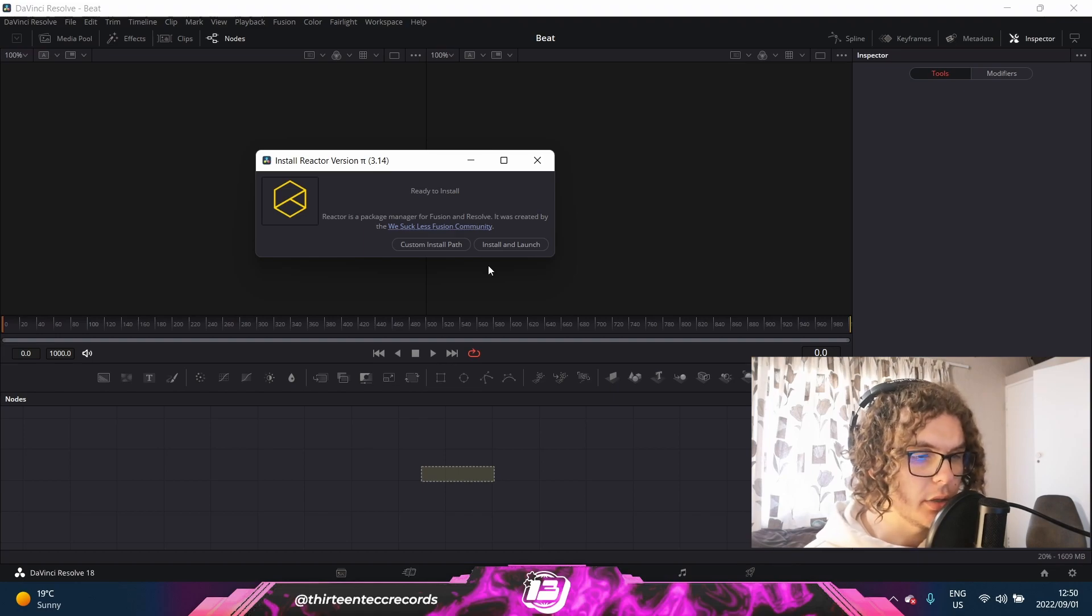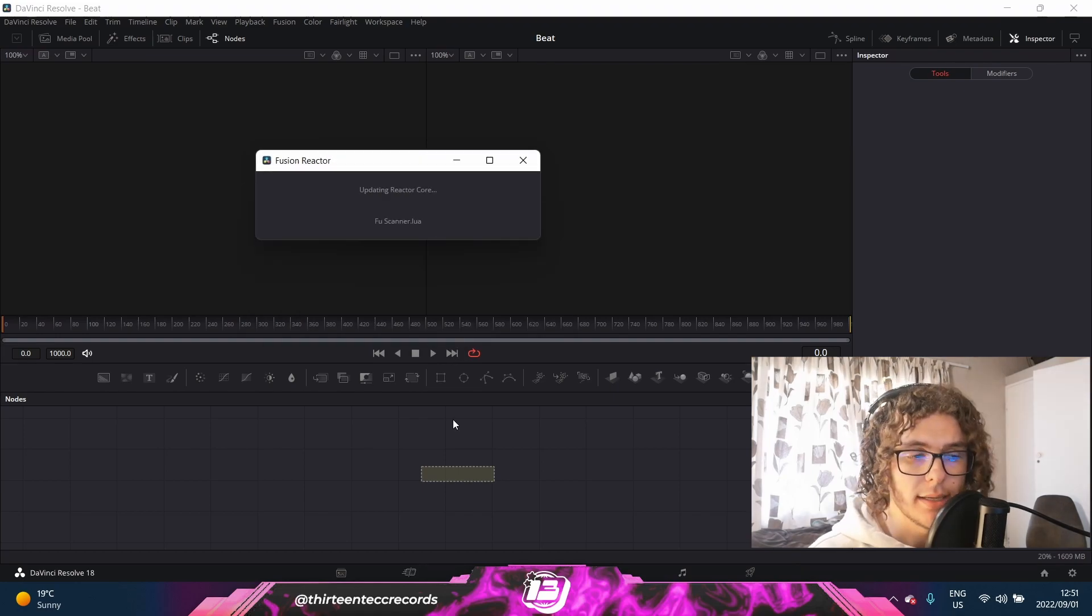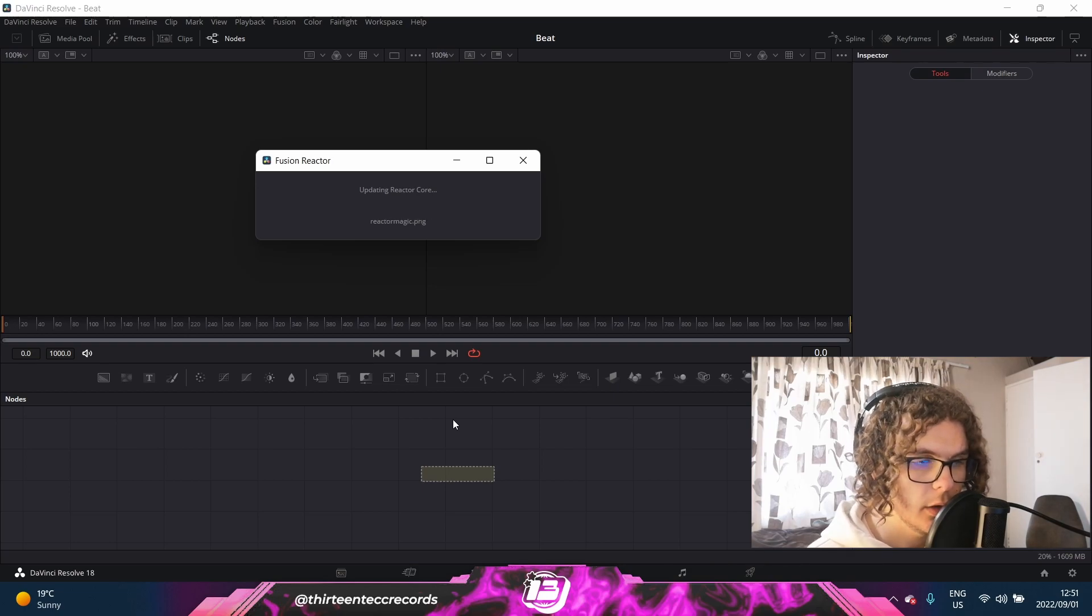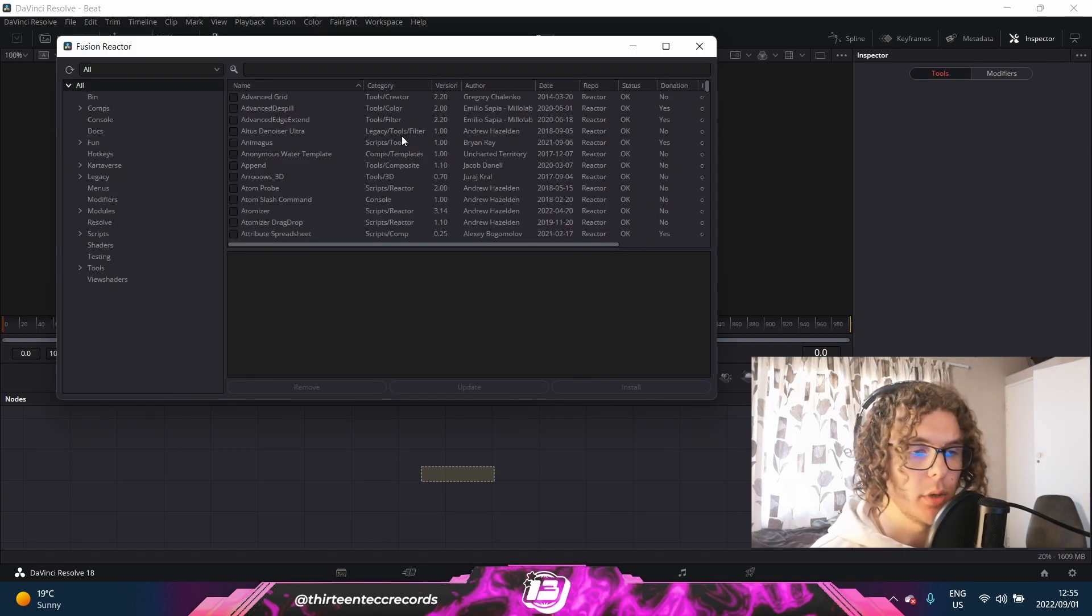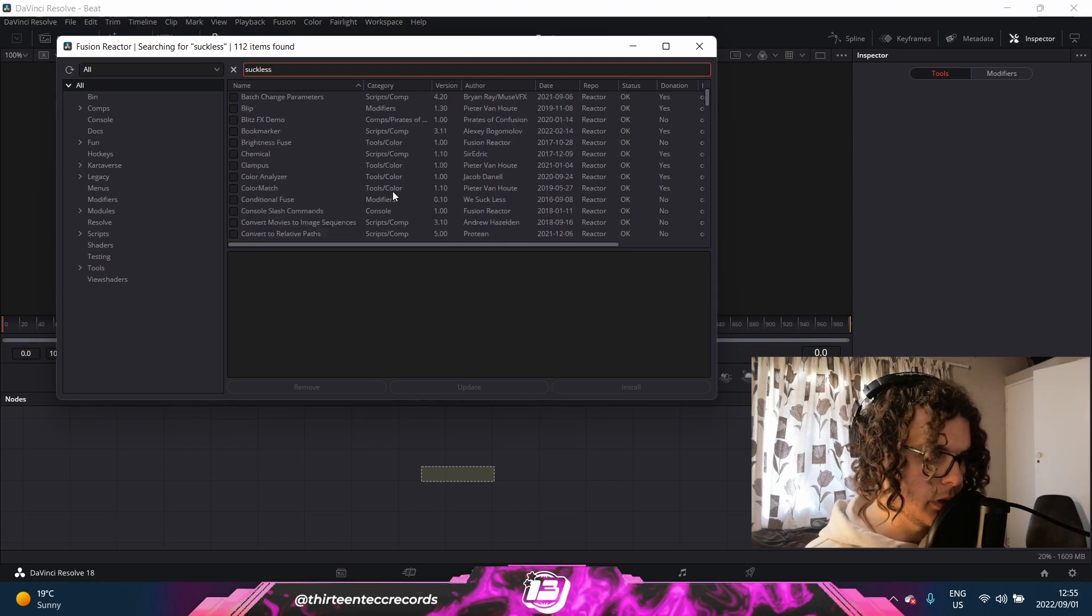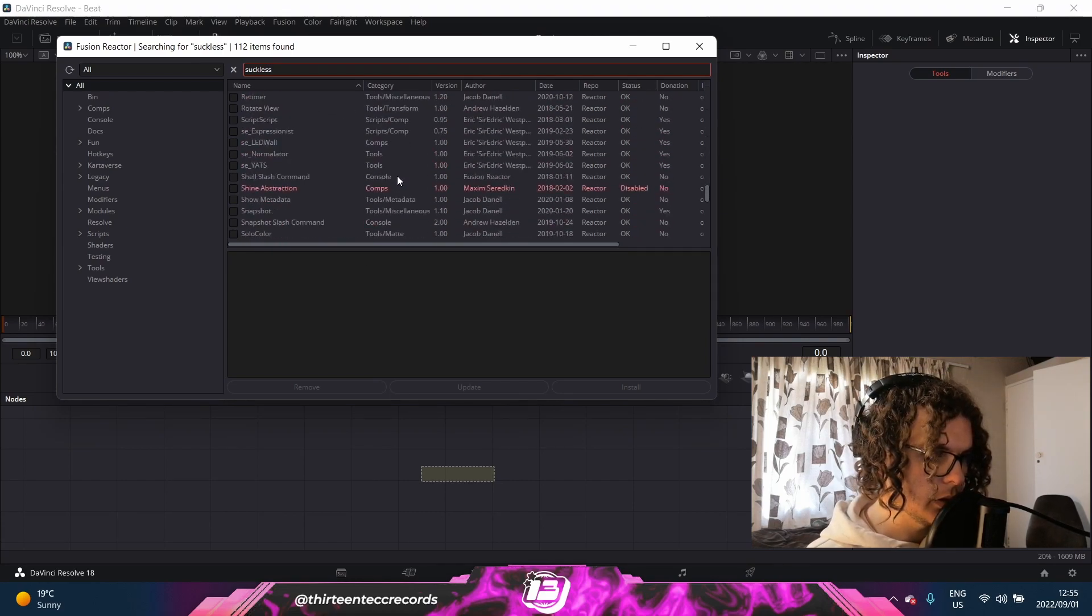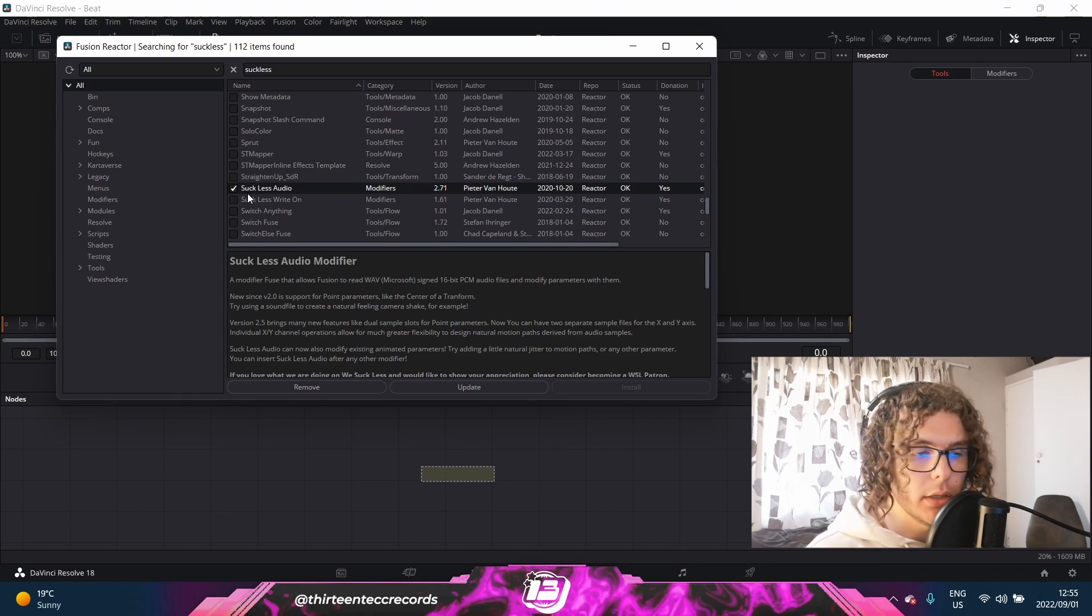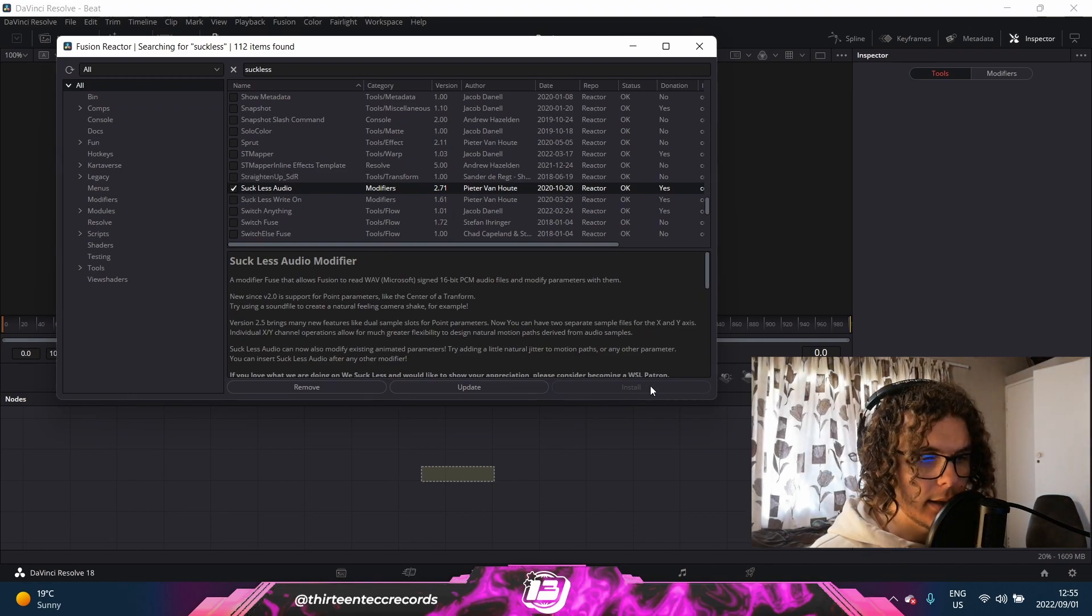As soon as you drag it in, you'll get this pop-up menu. You can just say install and launch. It might just take a minute to set everything up, so don't stress about it taking too long. As soon as it's done installing, you'll get this pop-up menu, and then you can just type in Suck Less and scroll down until you see it. As you can see, it's got a tick next to it, so I already installed it. But you can just enable the tick and then click on install and then you should be good to go.